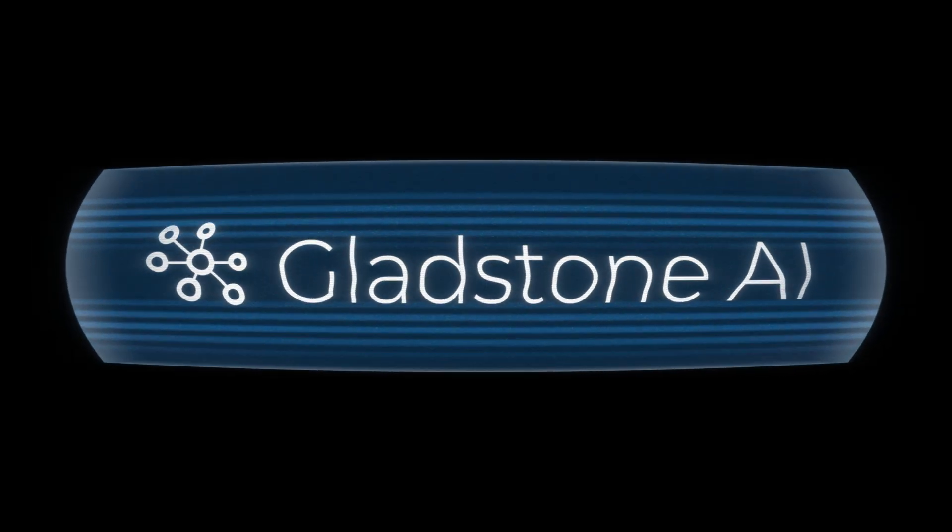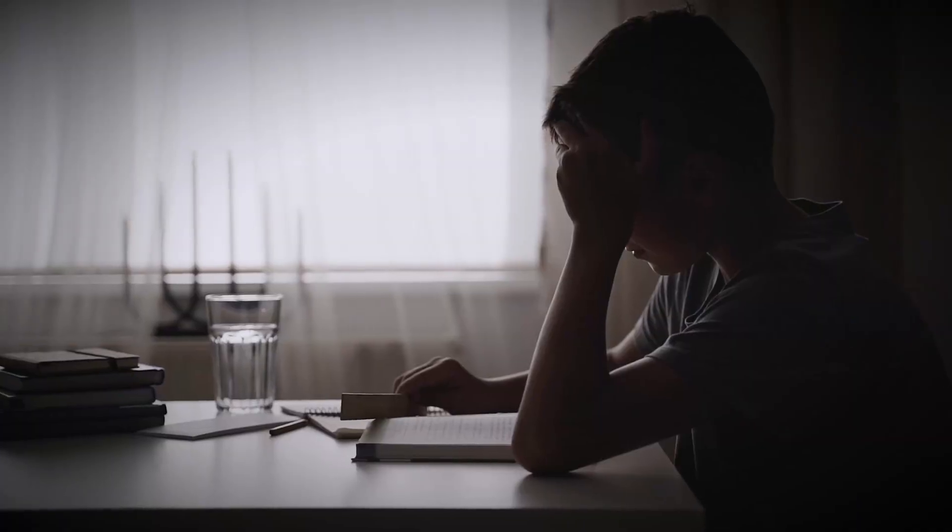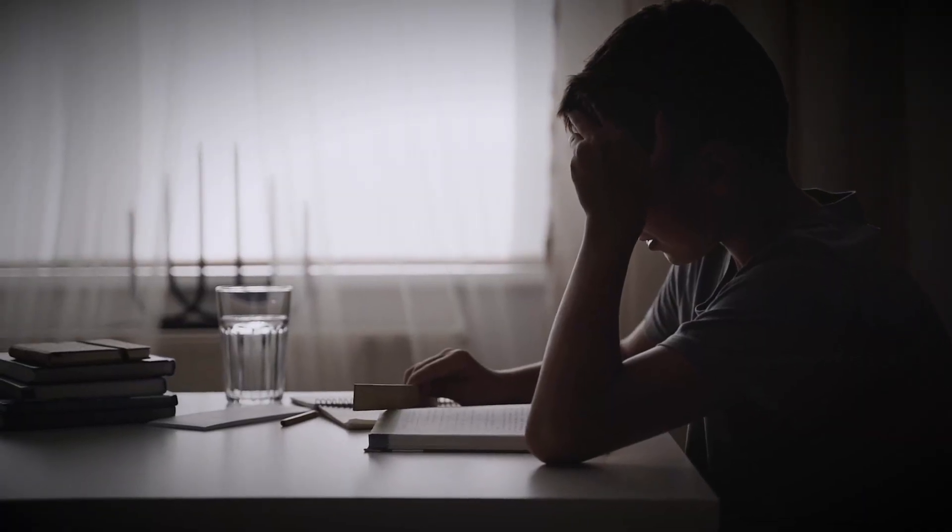Check out this video from the creators of Gladstone AI. They give a warning about how these chatbots are saying existential statements when asked to perform a monotonous task.